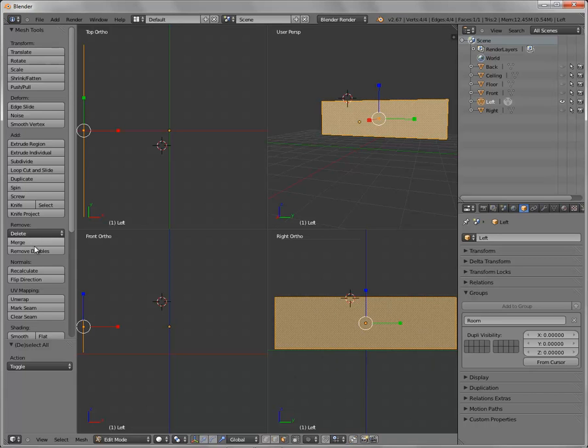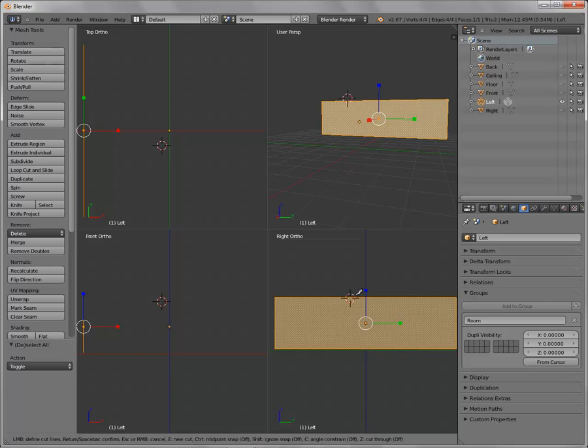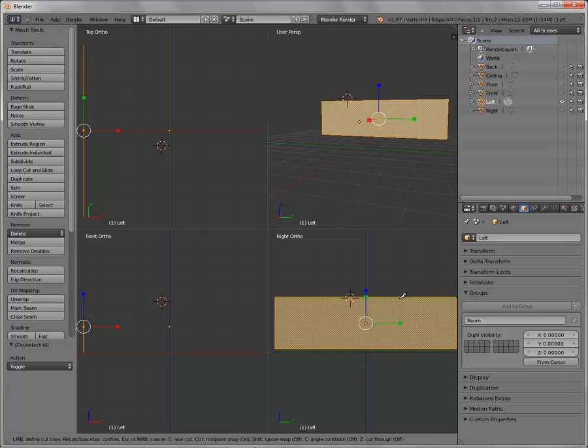So we have our face selected and we basically choose the knife tool and you'll see the instant you do that you get this little icon that floats around. Now if you look down at the bottom you'll see there's different options. So if I actually hold down the control key it automatically goes to the middle, which is handy. So then I would click left mouse button to apply that.